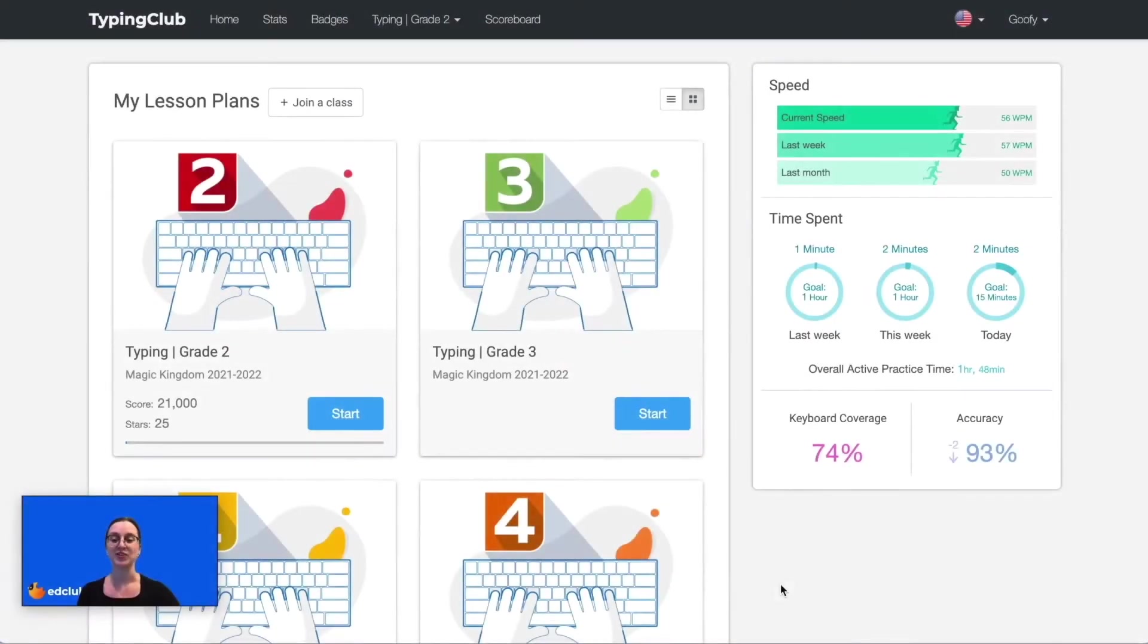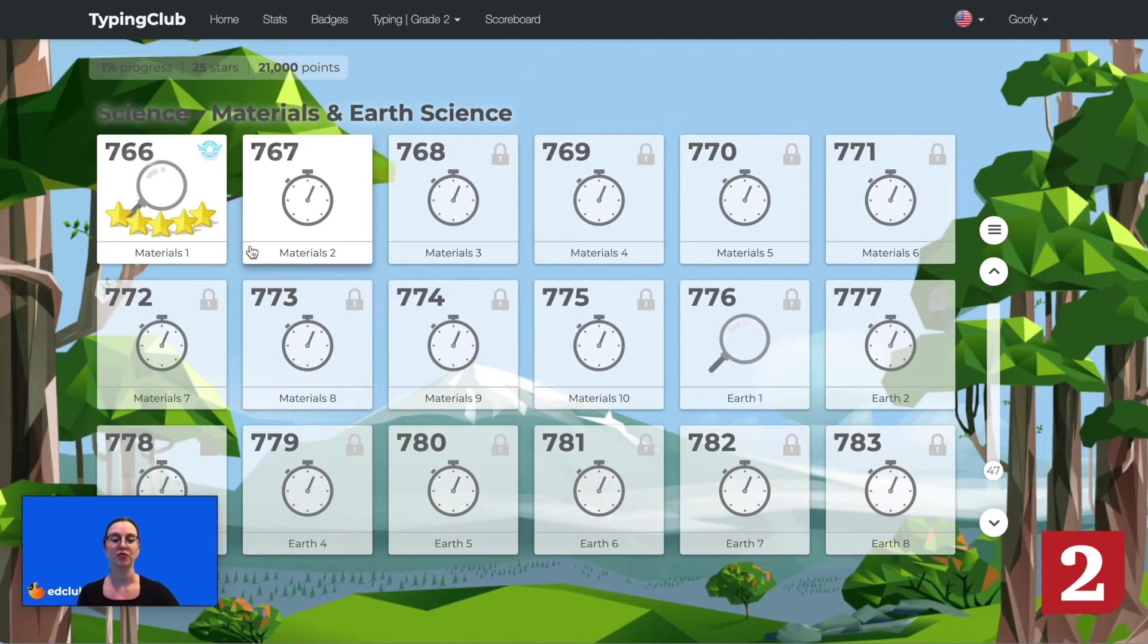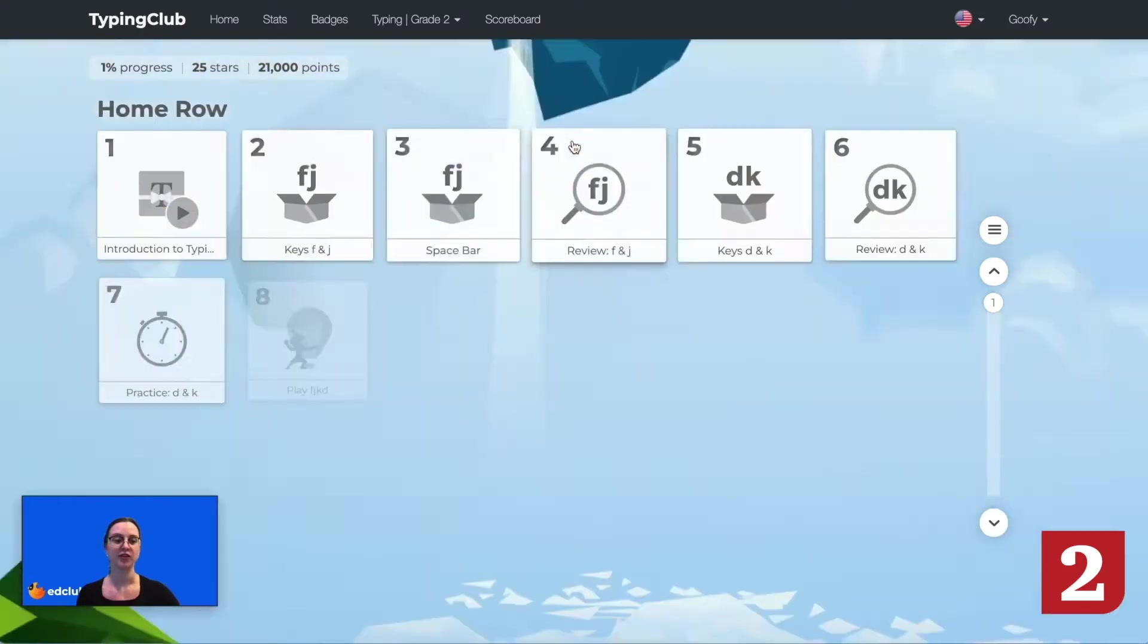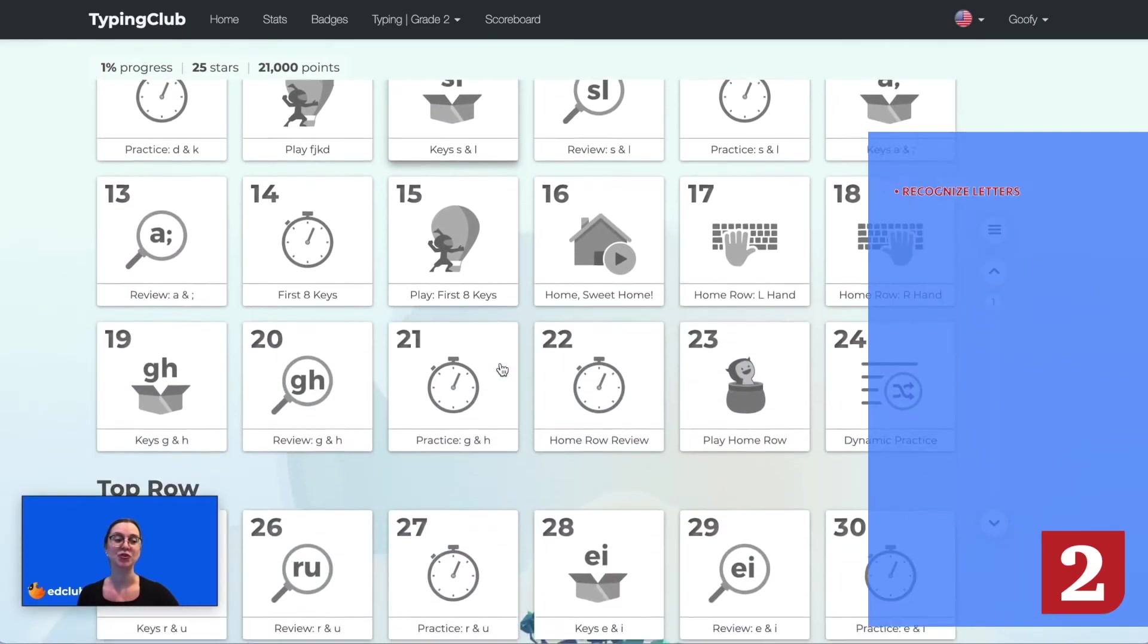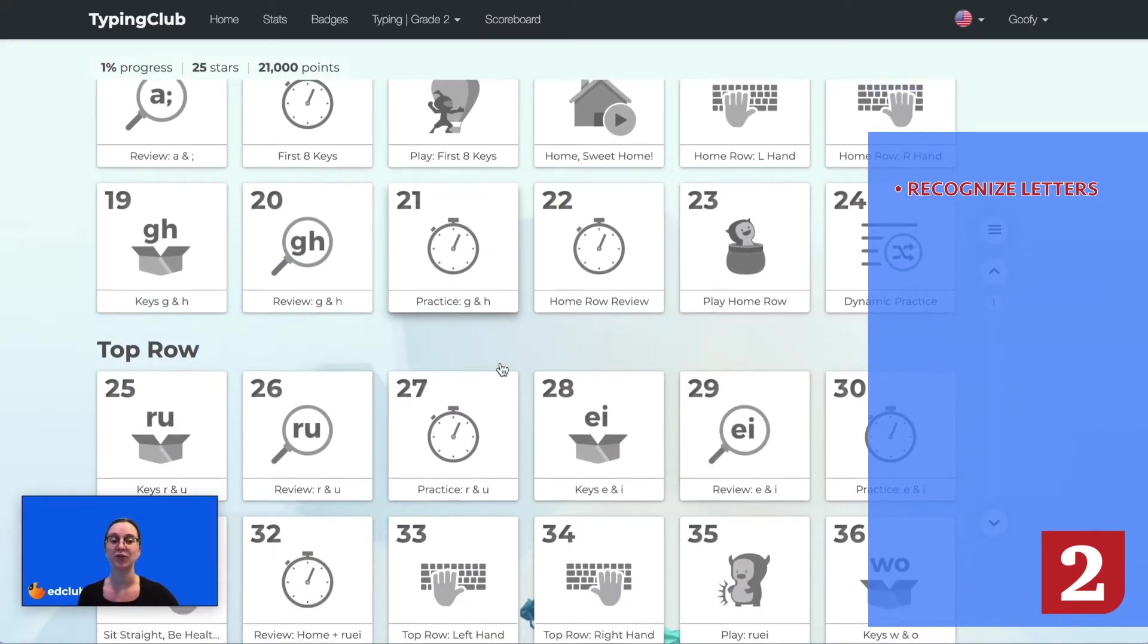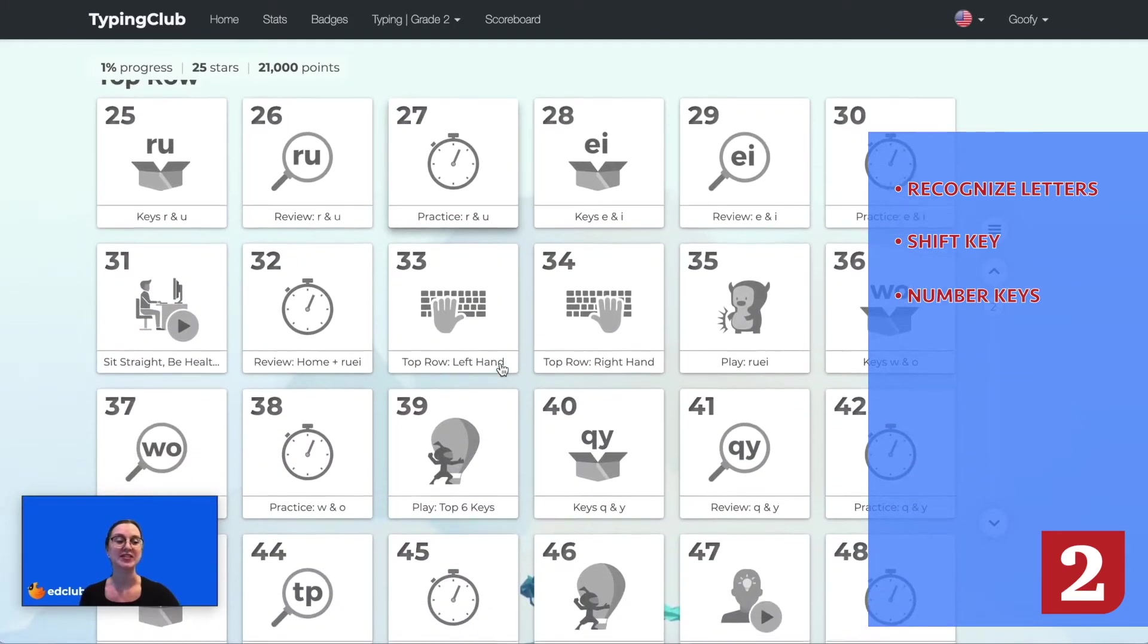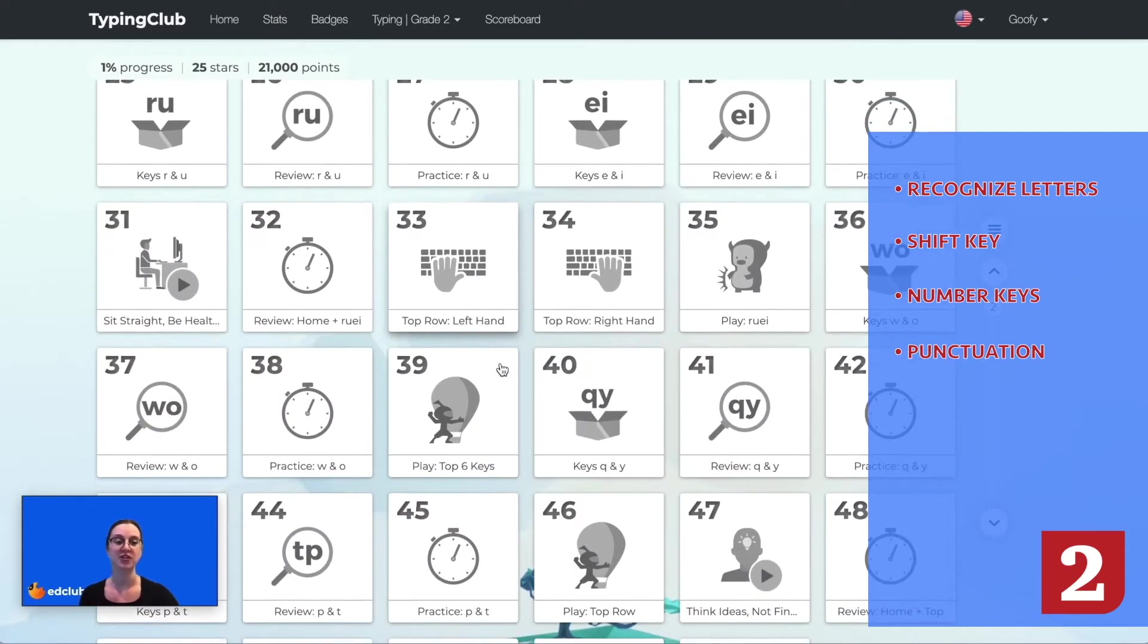Next we will take a look at grade 2. Grades 2 through 5 all start with a review of Typing Jungle. Grade 2 contains over 800 lessons and students will become familiar with individual letter keys, the shift key, number row keys, and basic punctuation marks.